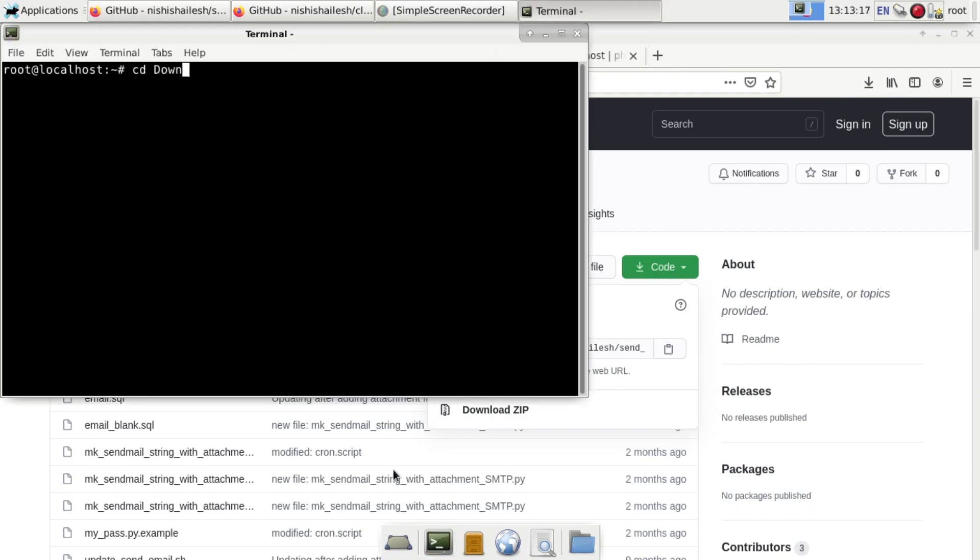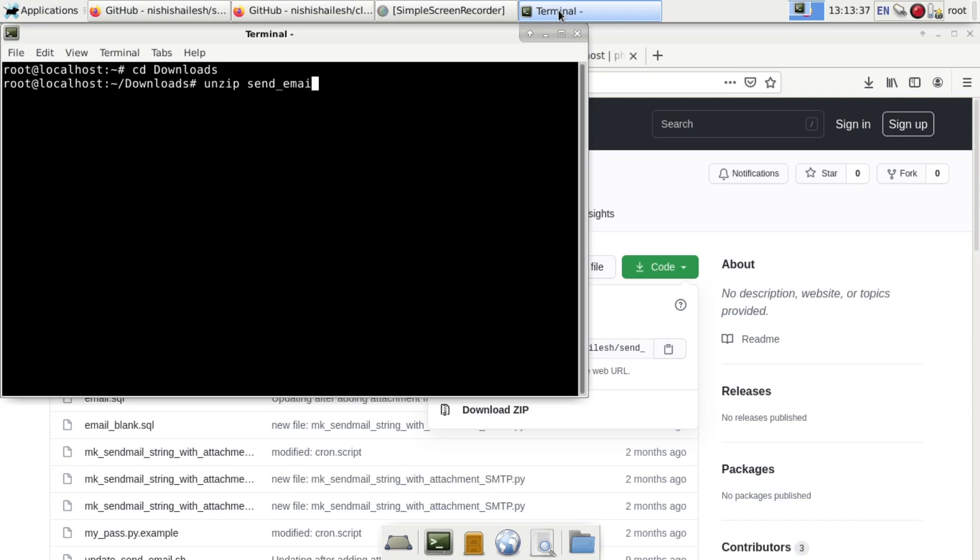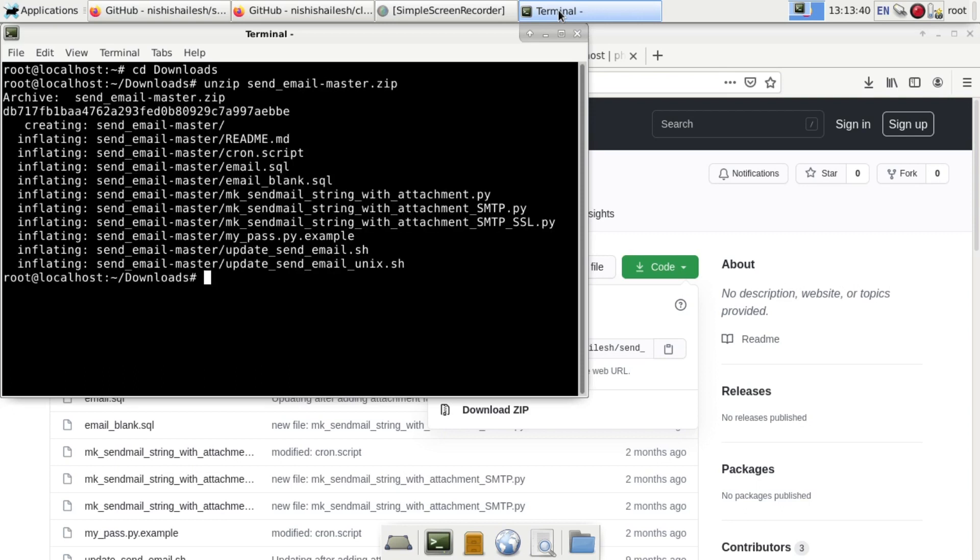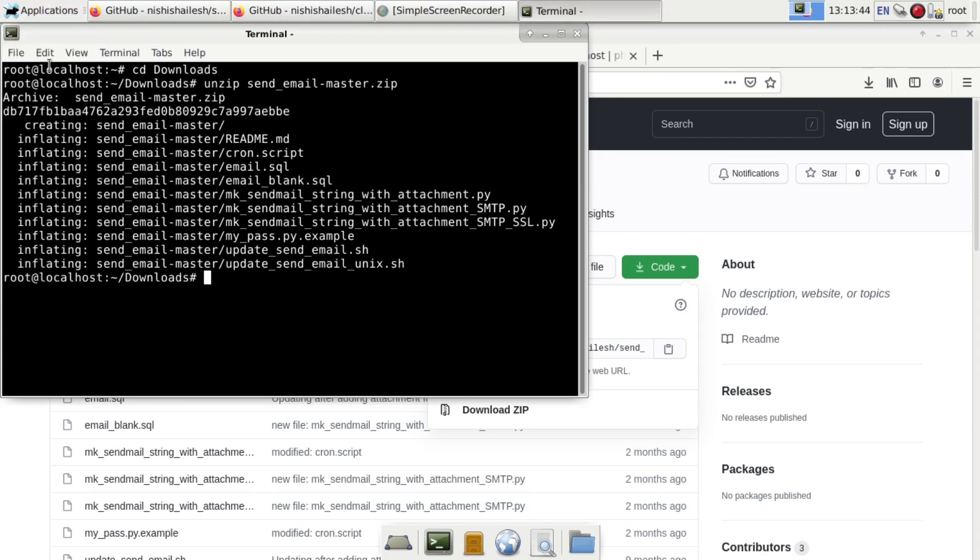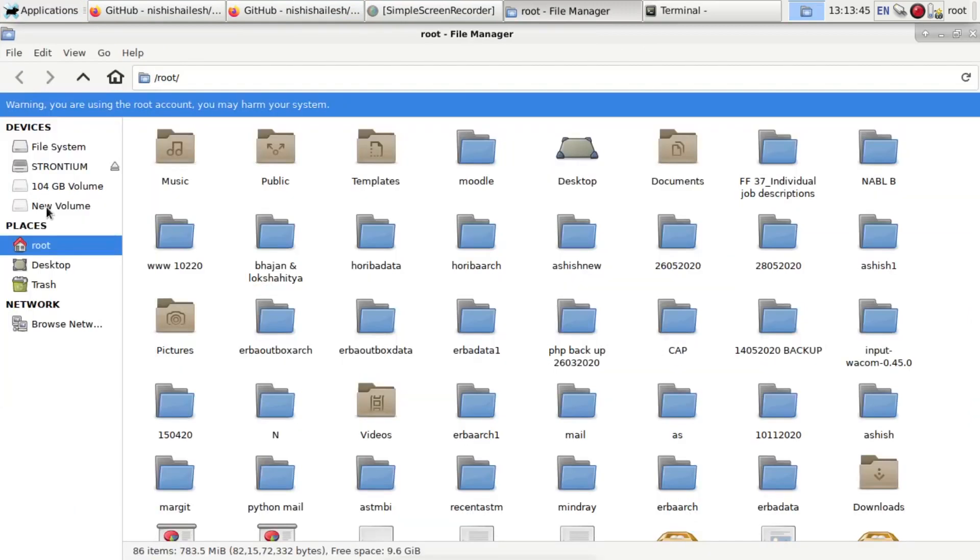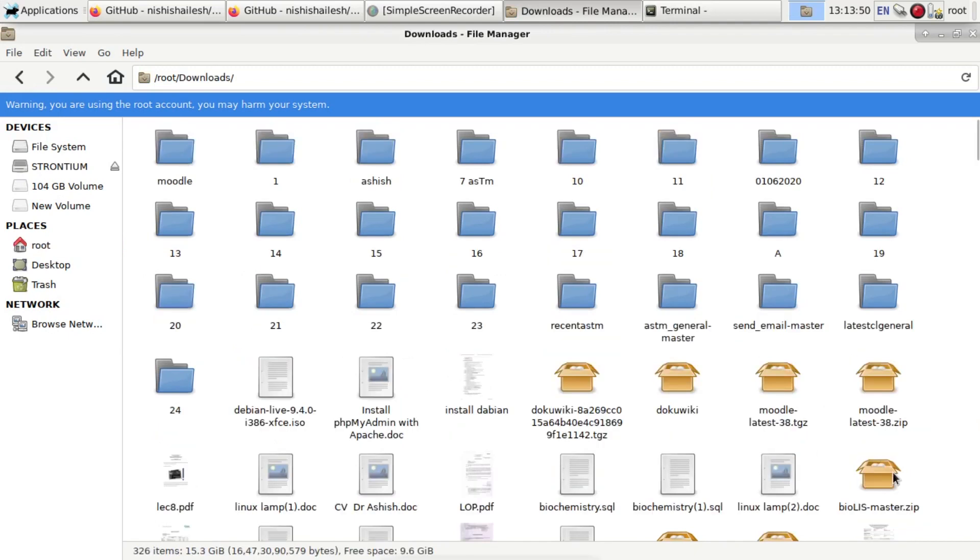CD, that is change directory, and go to the downloads folder. Then type unzip send_email-master. That file will be unzipped. You can see this unzipped folder in your downloads.